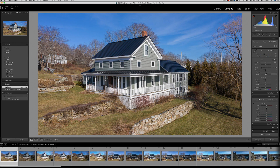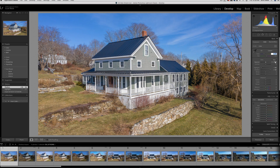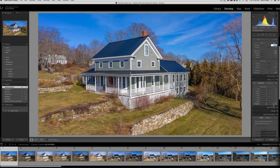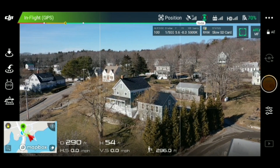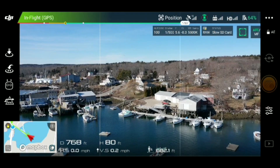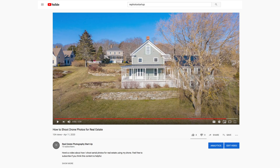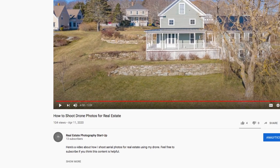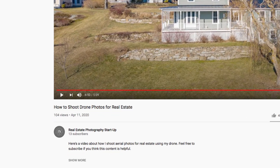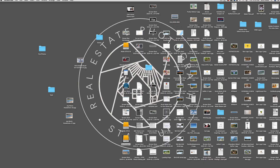What's up everyone? This is Scott Mealy with Real Estate Photography Startup. In this video, I'm going to share how I edit my aerial photos for real estate clients. If you missed my video on how I shoot aerial photos for a real estate listing, you can check it out on my YouTube channel. The video is called How to Shoot Drone Photos for Real Estate. So now that I've shot this property, I'm going to walk you through my editing process for these aerial shots.